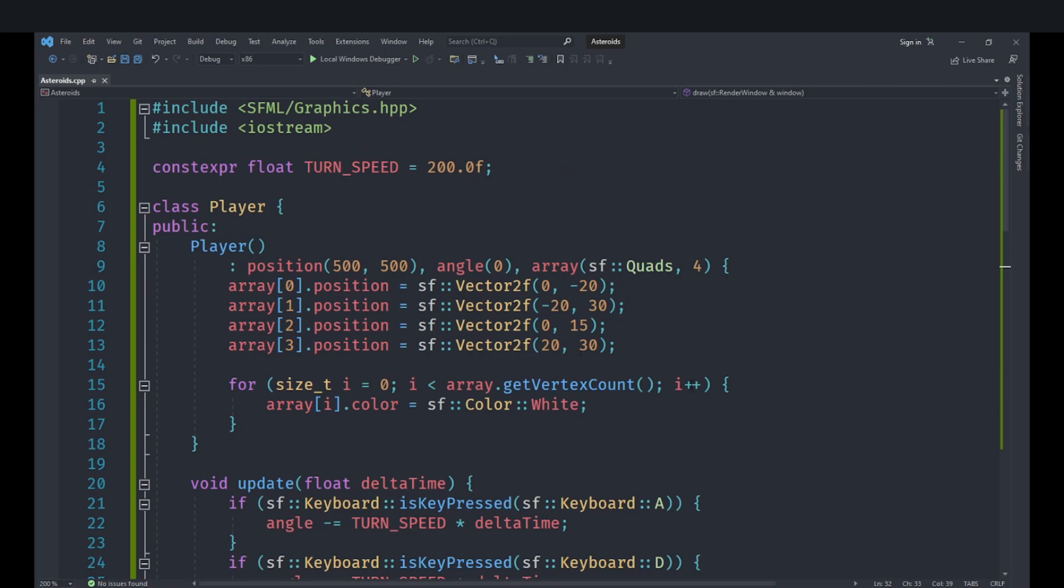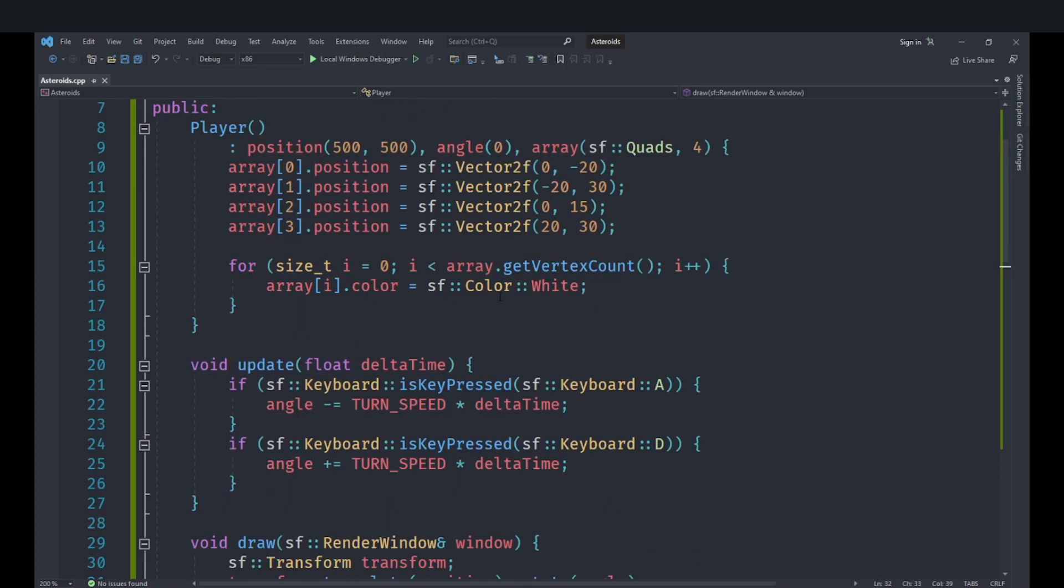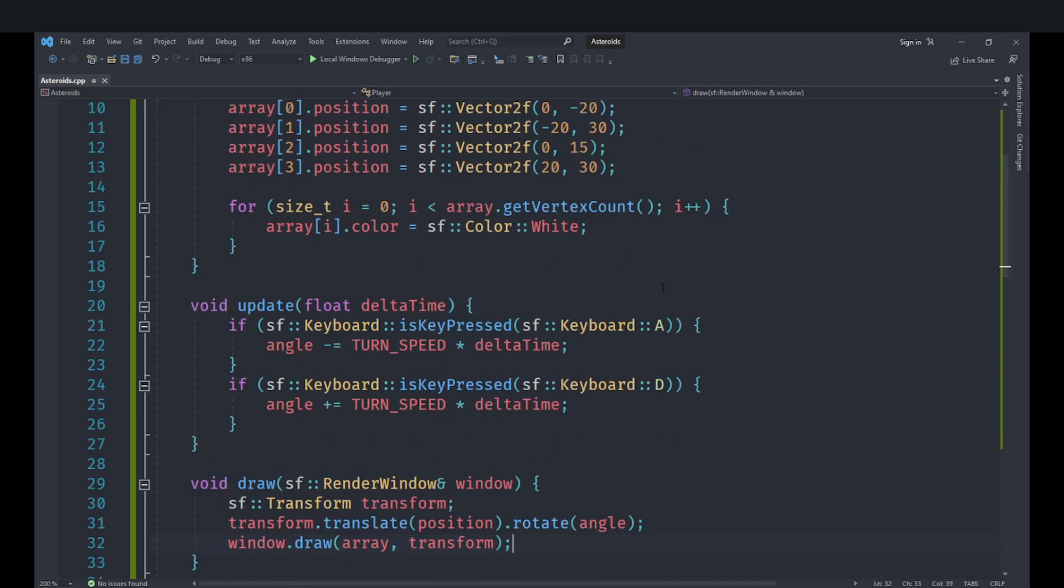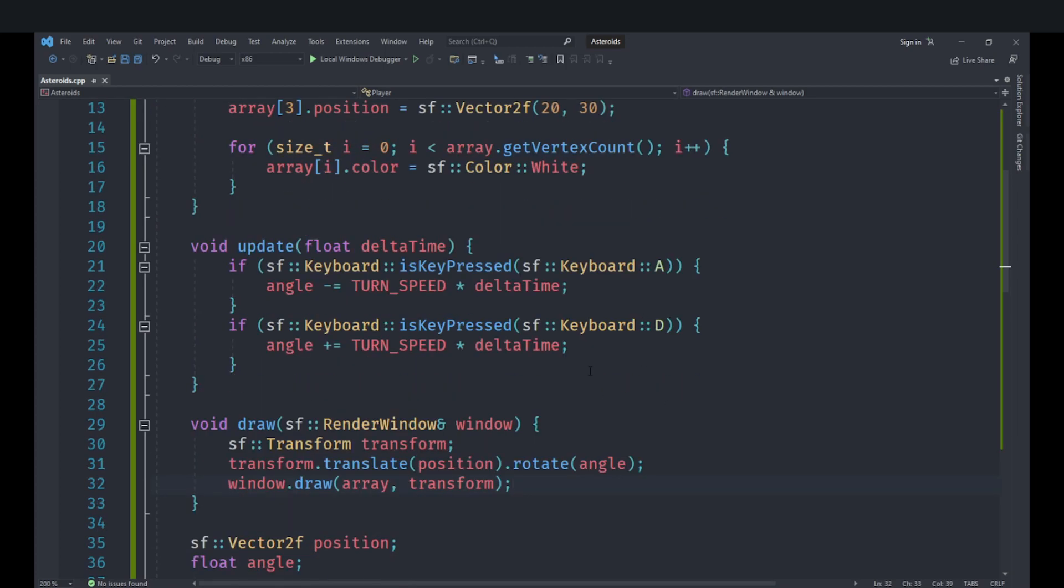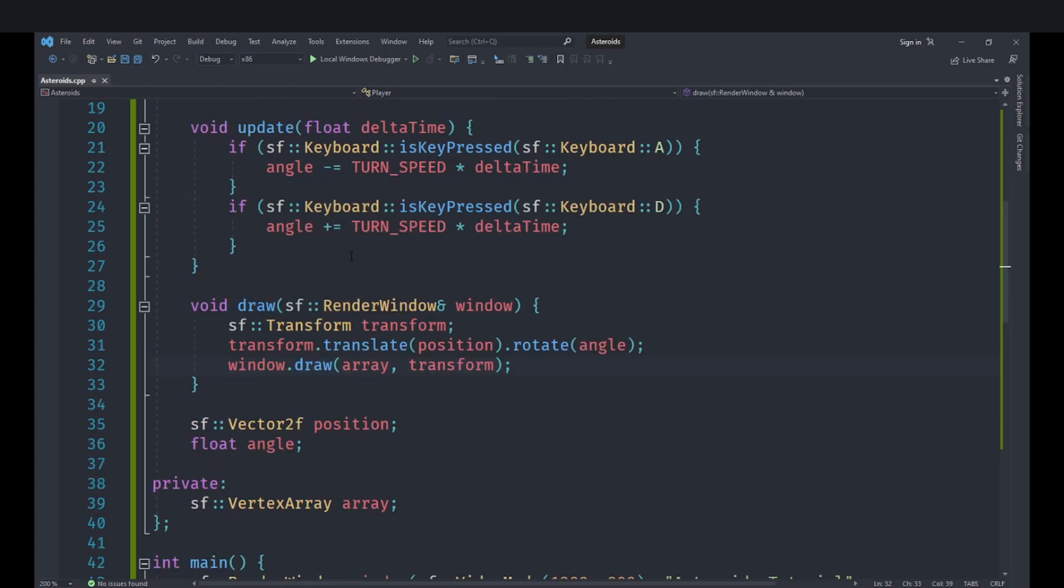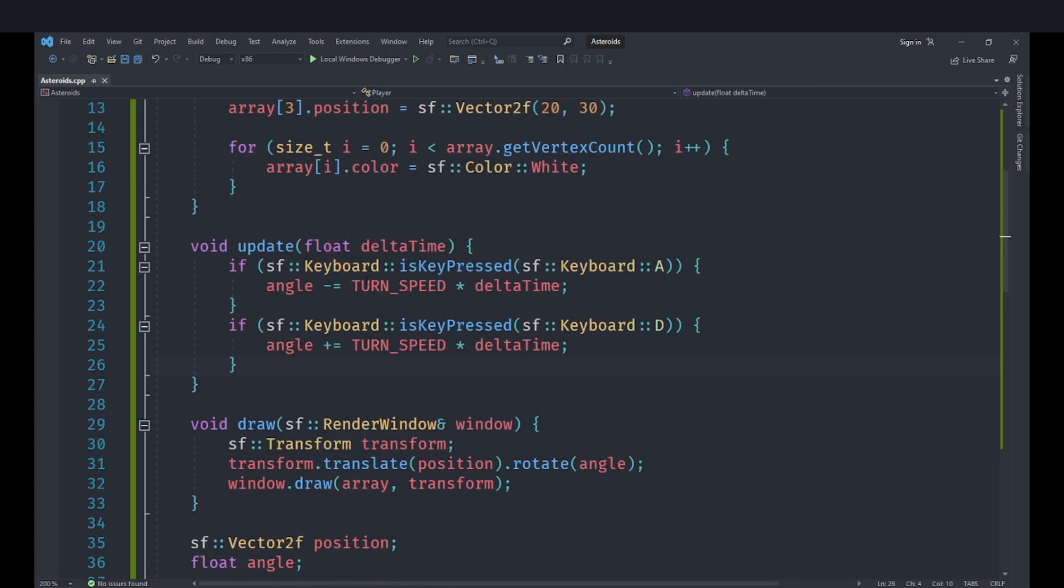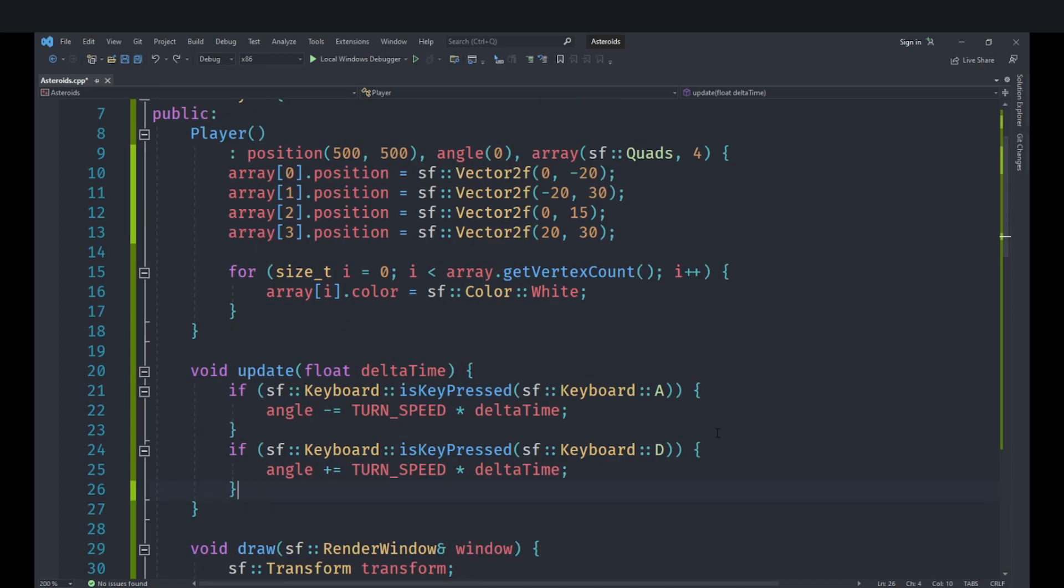So with that done what we can do is, we have got our rotation working and the only thing that's left to do at this point is to implement the actual movement of the player. However it won't be as simple as that because we need to actually calculate the player direction as well. Now traditionally asteroids only allows the movement forward from wherever the player is facing currently.